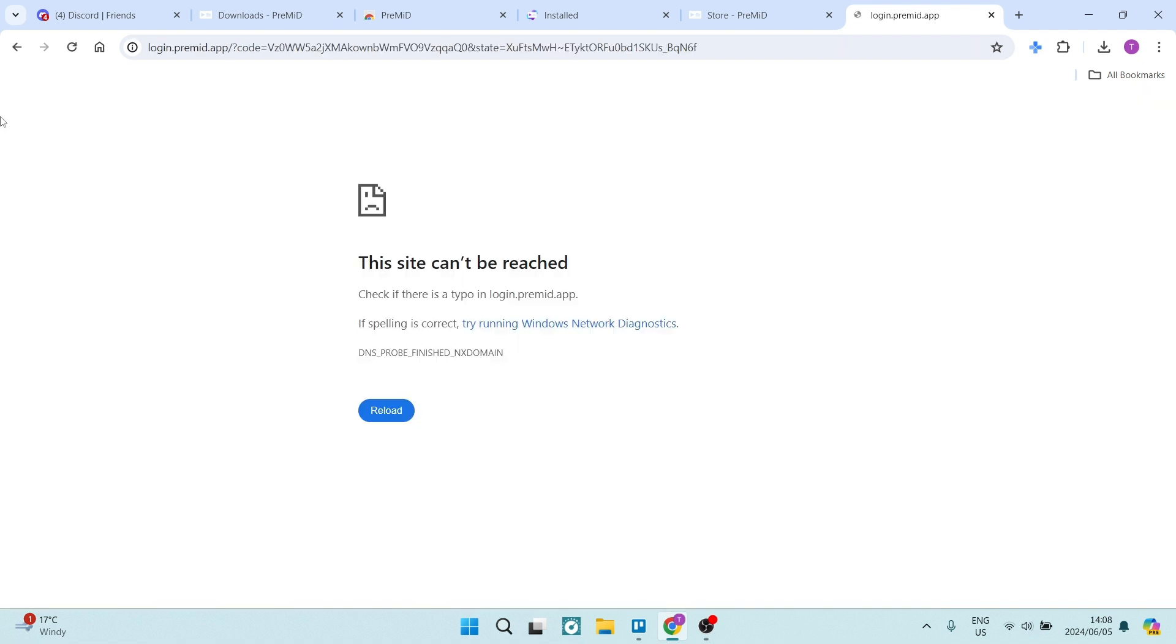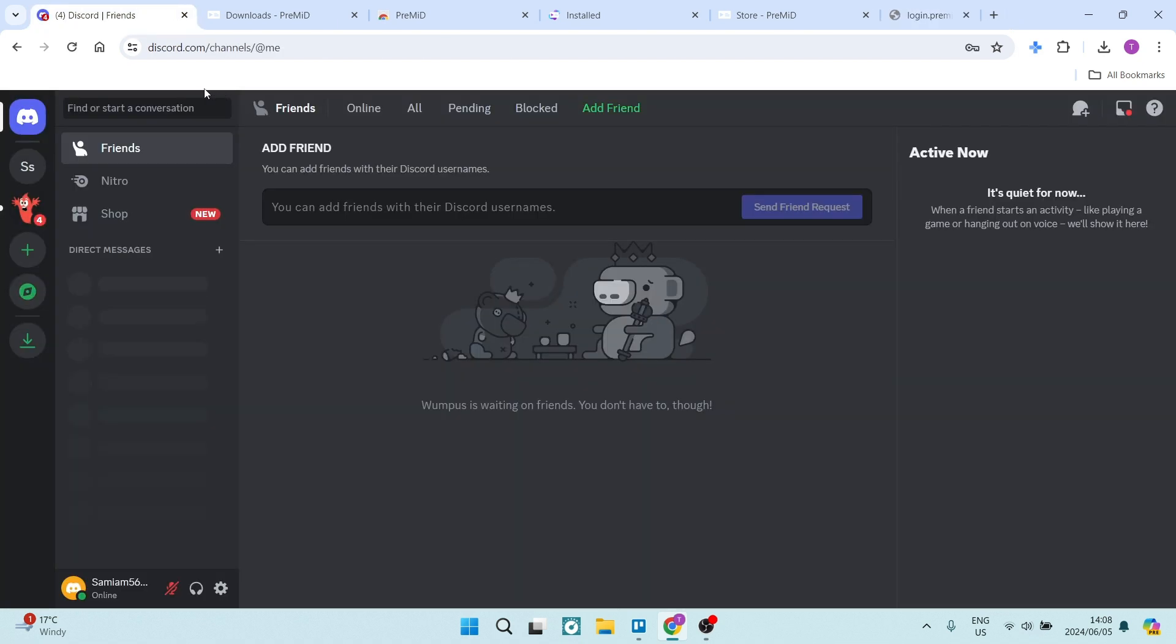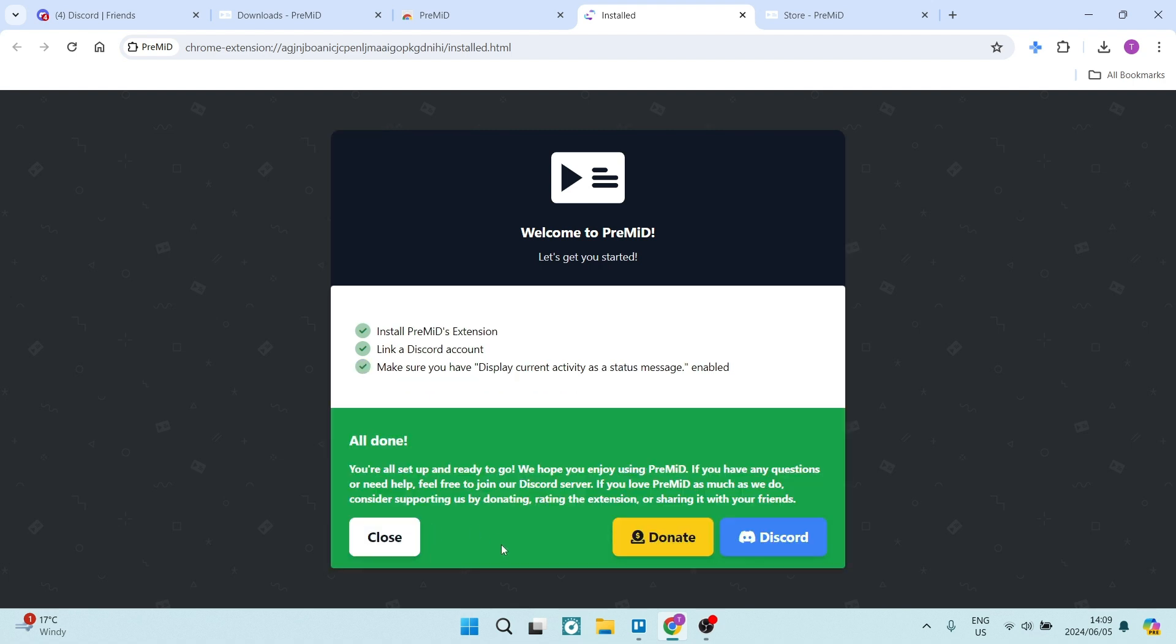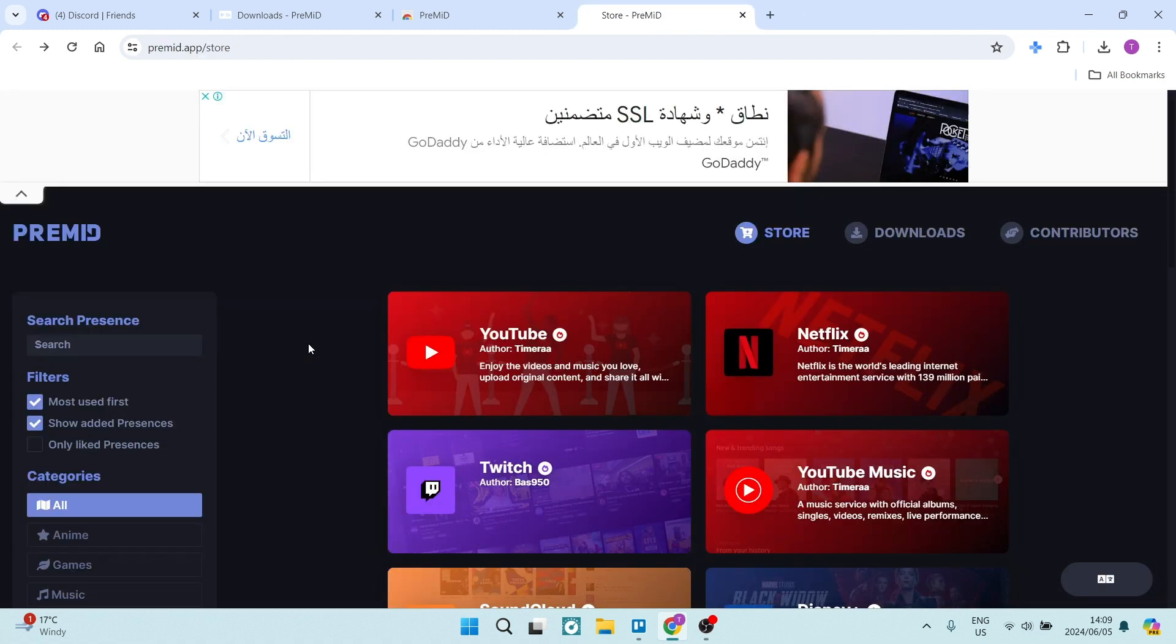And on Discord, you can just go and refresh the page once this is complete. You can see now that it says Discord account linked, and we're going to move on to the next step. So the next thing is to just tap on close because we already have Discord open.